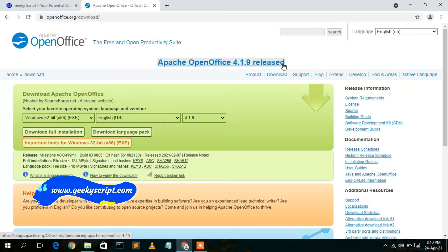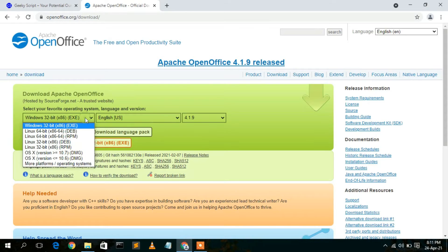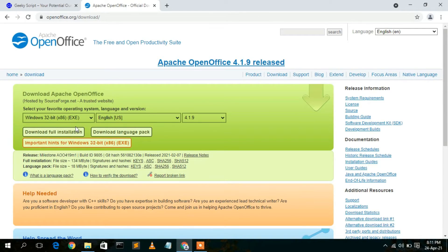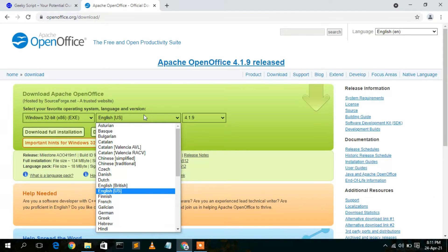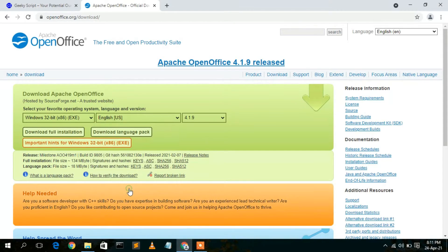On the website you can see Apache OpenOffice 4.1.9, which is the latest edition. If you are using Linux or another operating system, click the dropdown and select your OS. In this video I'm showing Windows installation. Windows 32-bit is the default version provided. The language is set to English US, but you can change it from the language dropdown.